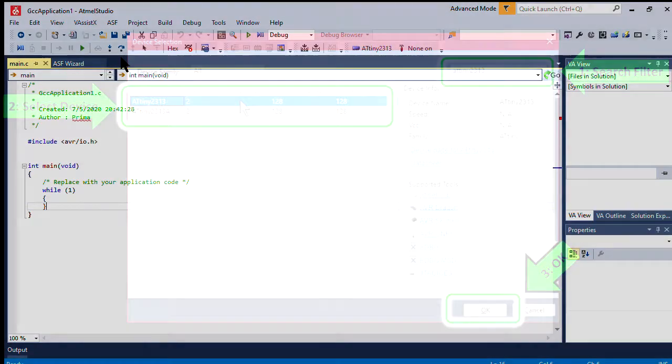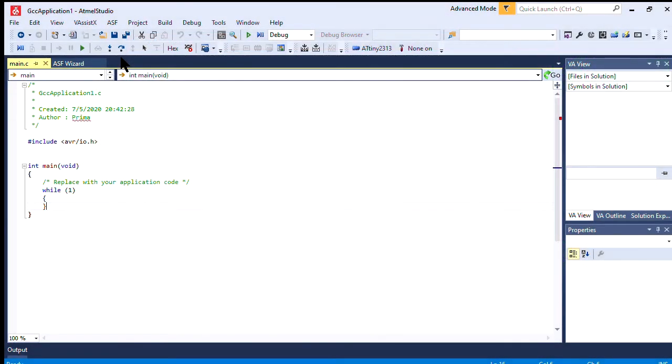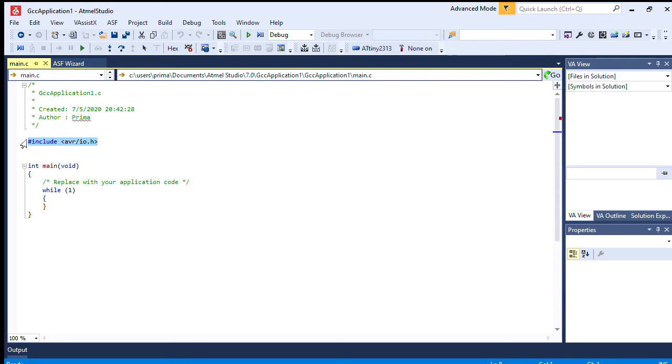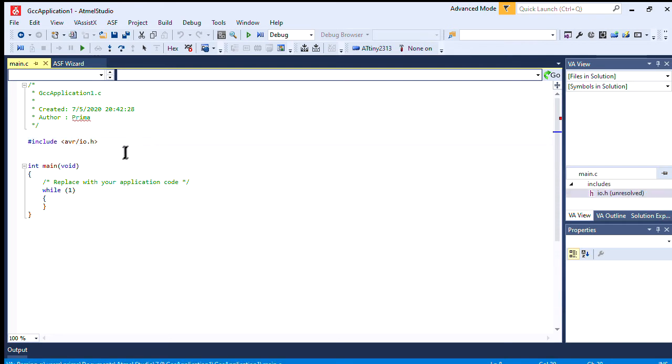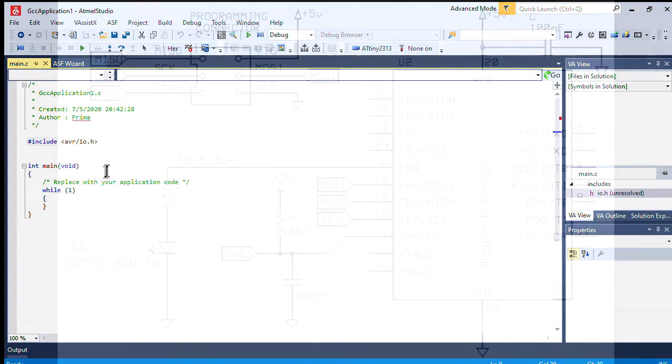Now Atmel Studio will create your project directory. Projects are also called solutions in this program, and you'll see a basic version of a main.c program. From here, we can start coding in the C programming language.